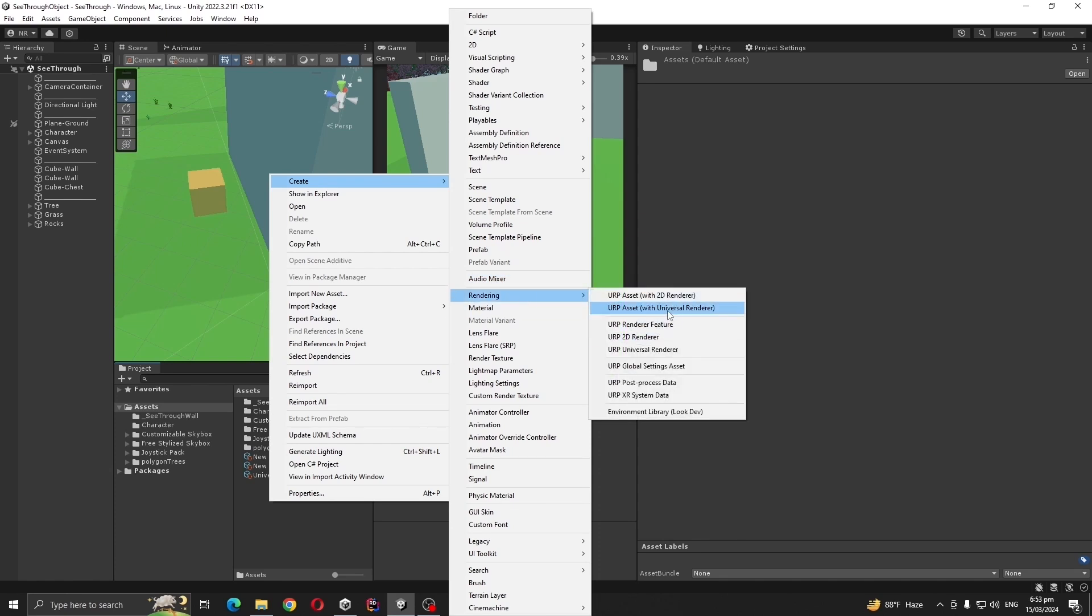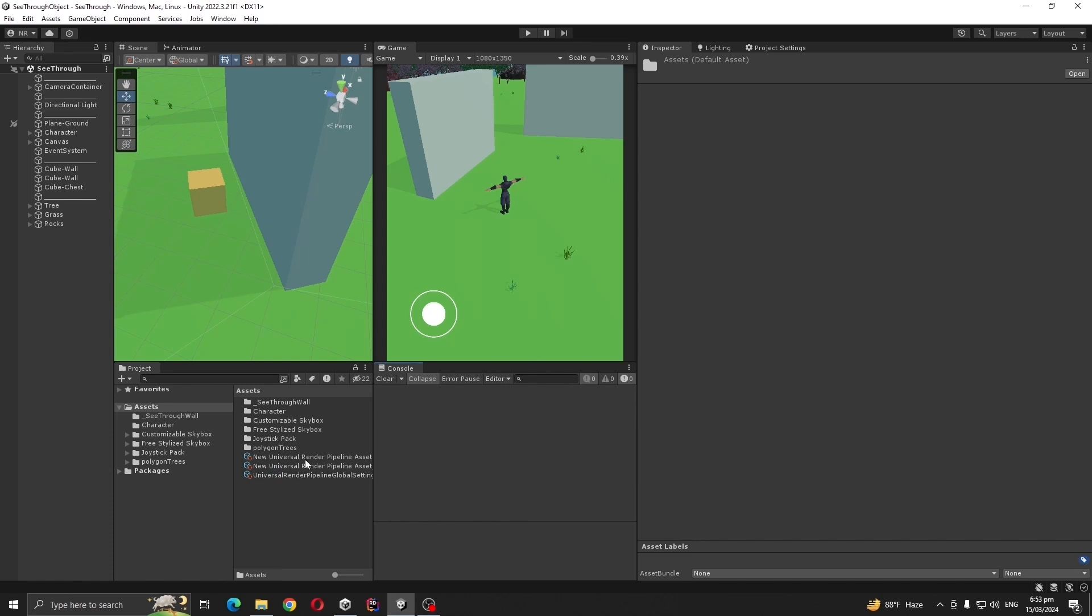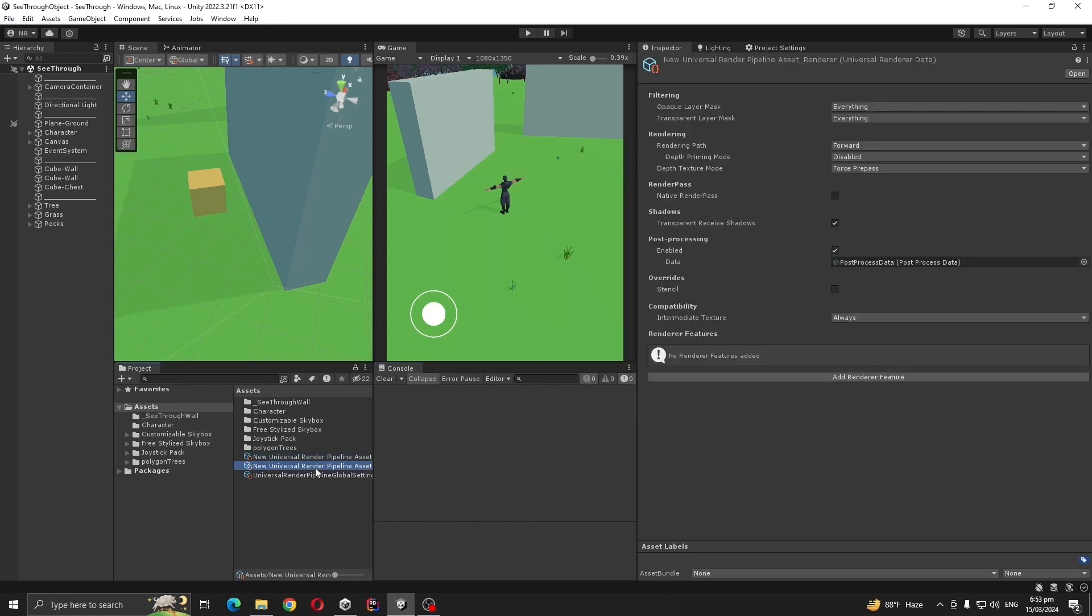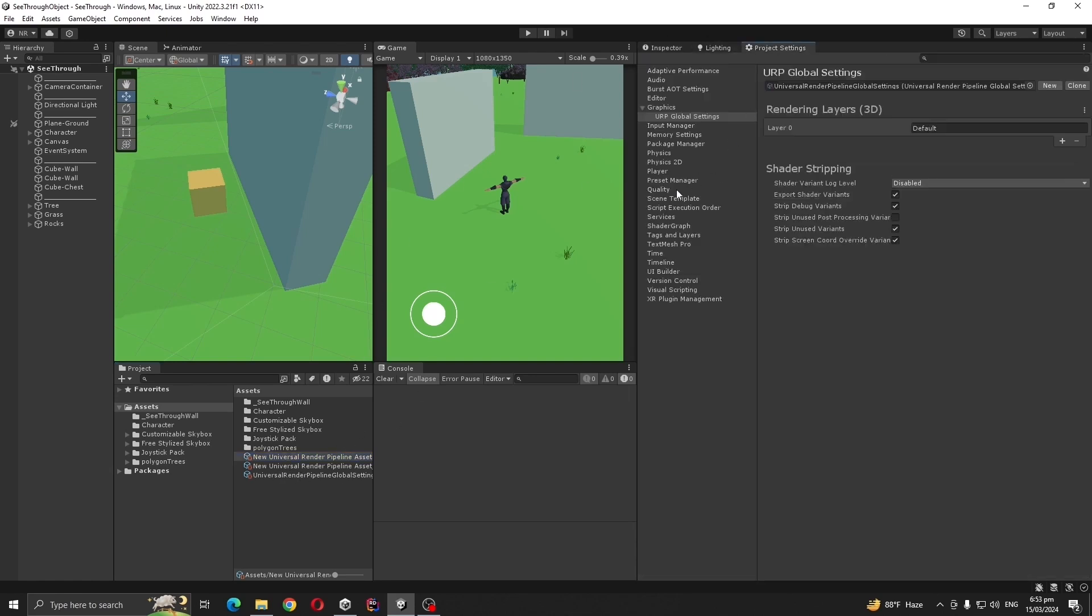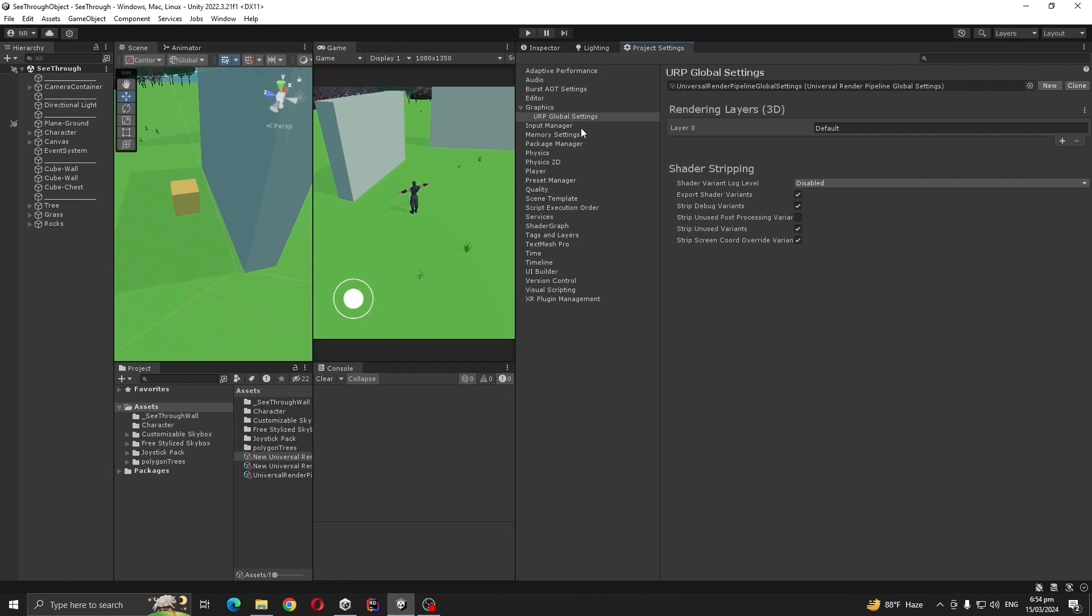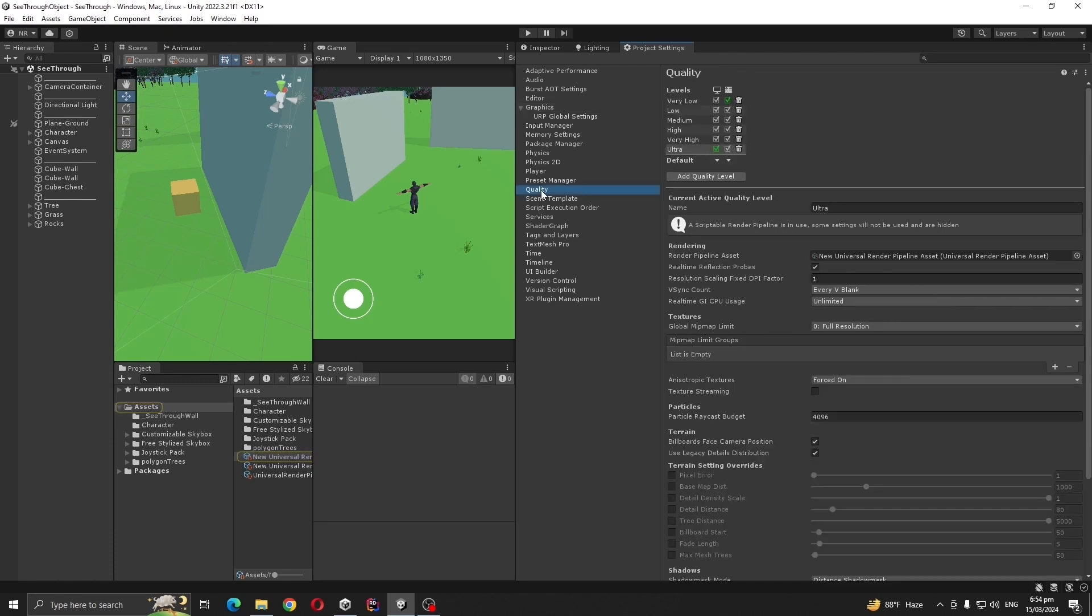After importing, you're going to create a renderer and URP asset. I already created URP assets so I'm not gonna make another one. After creating the asset, go to Project Settings, Graphics, and select your asset. Also set the assets to your quality settings. Now URP setup is done.